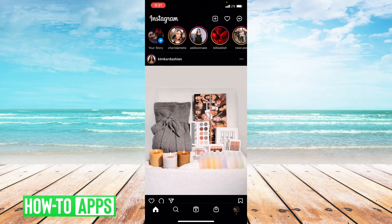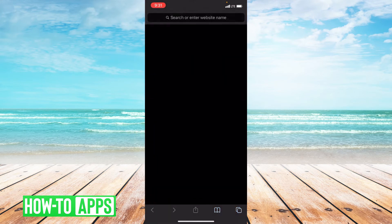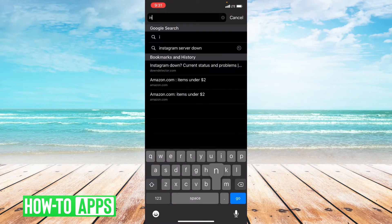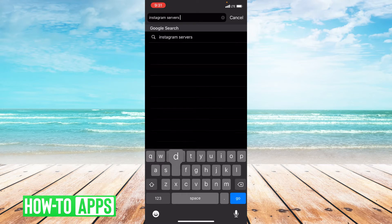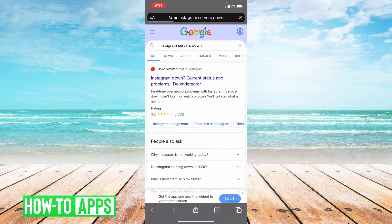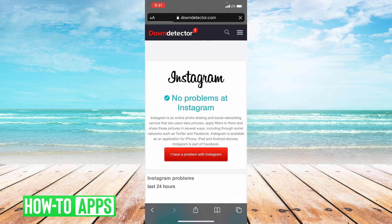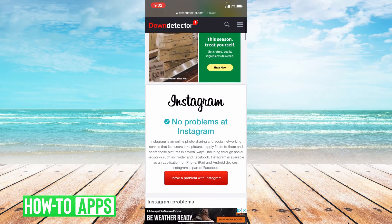The first is checking Instagram servers. If a server is down on Instagram, then some of the features will be down on Instagram. So what we're gonna do is go to Safari, type in 'Instagram servers down,' and then choose the first option: Down Detector. This is a great site to see if Instagram is down and what kind of problems they're dealing with right now.